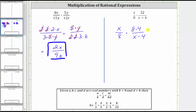Now simplifying, notice how we have a common factor of 8 between the numerator and denominator, and 8 divided by 8 simplifies to 1. Now it may be tempting to try to simplify the x's here, but we cannot simplify here because we cannot simplify across addition or subtraction. And for the same reason we cannot simplify the 4s here.